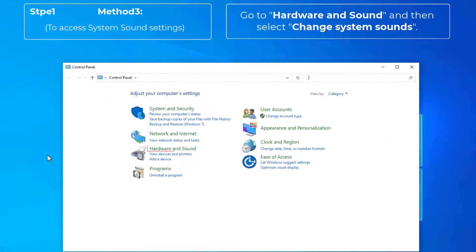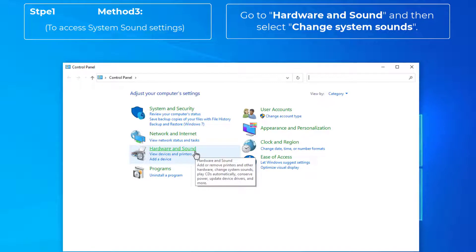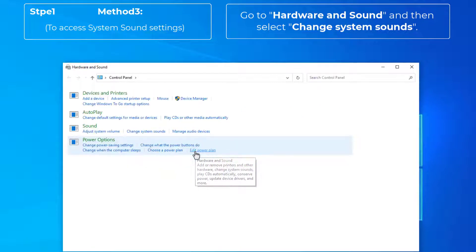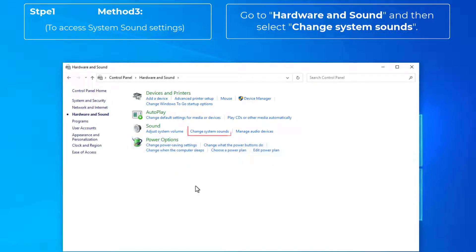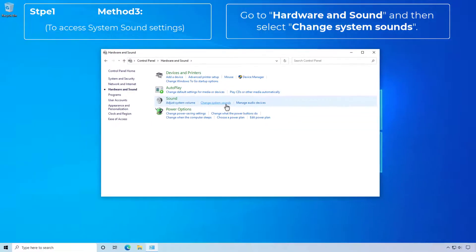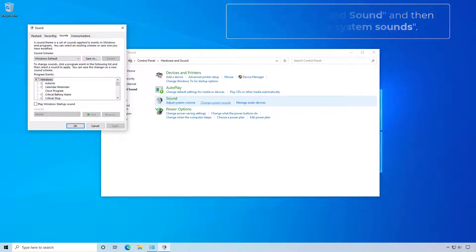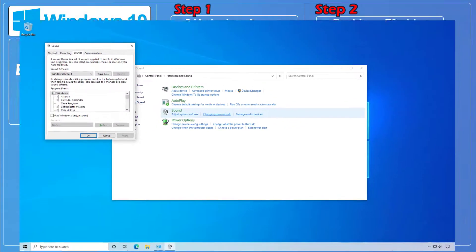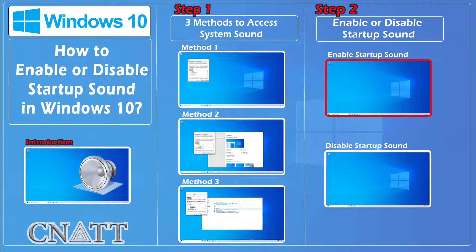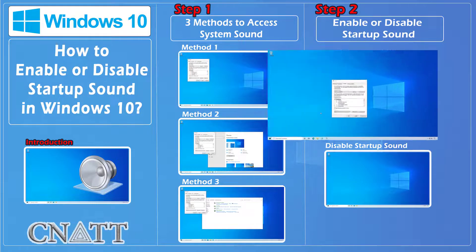Go to Hardware and Sound and then select Change System Sounds.